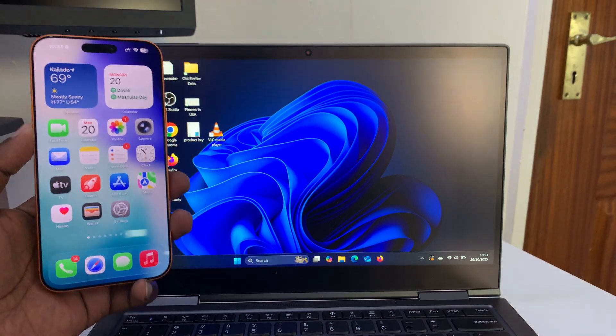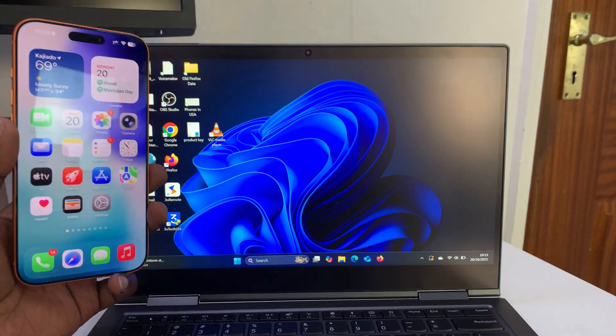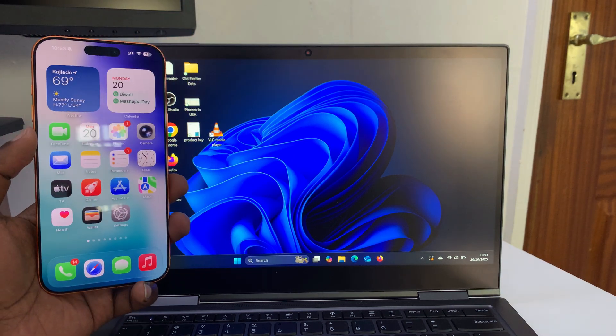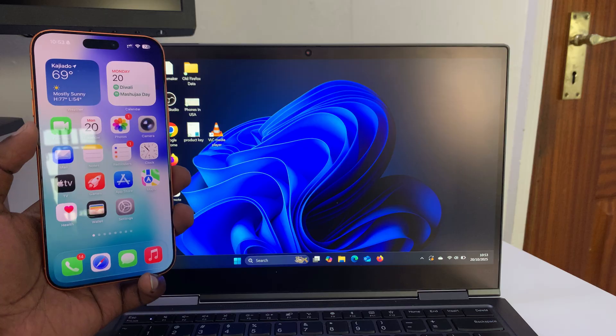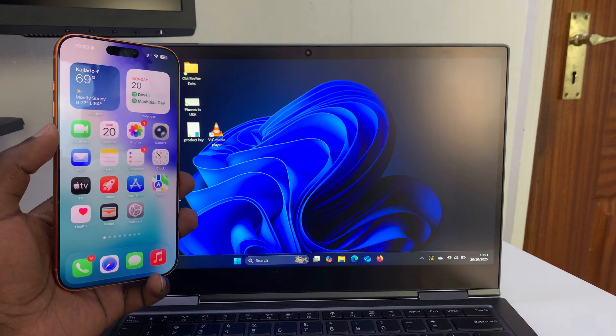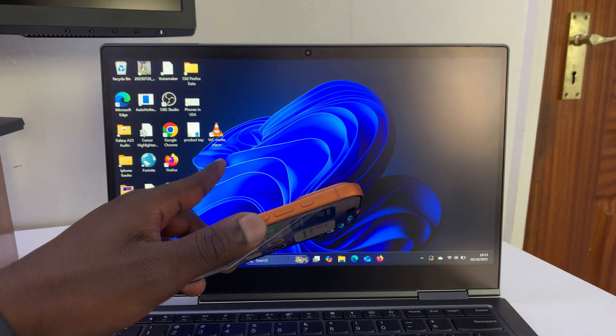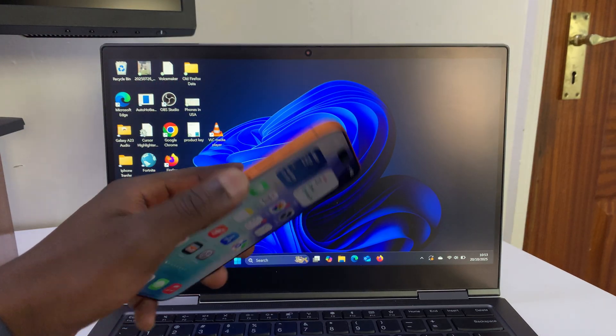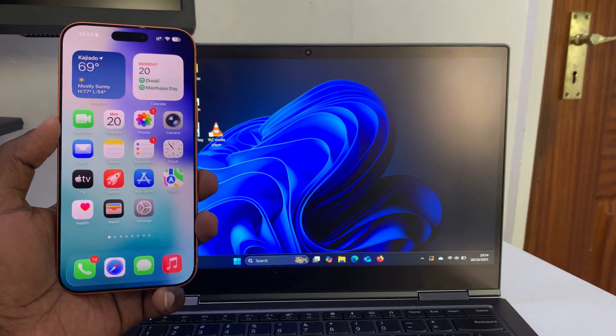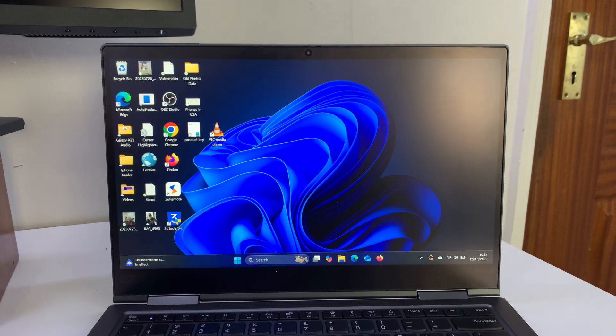Today I'll be showing you how to transfer photos and videos from your iPhone 17 or 17 Pro to a Windows laptop using a USB flash drive.